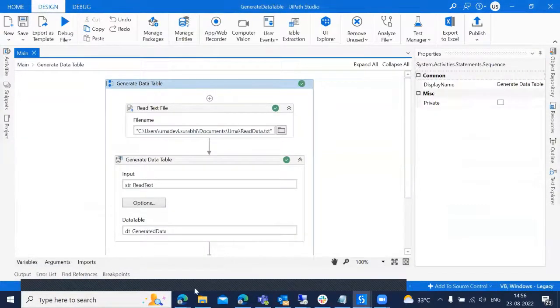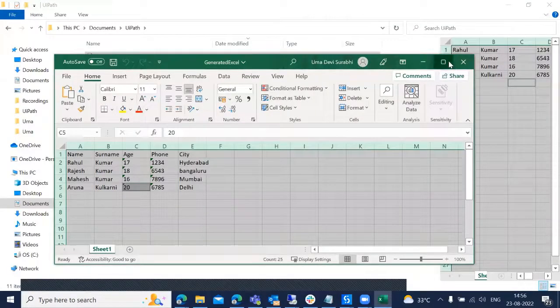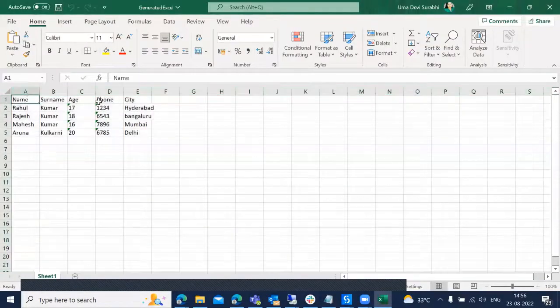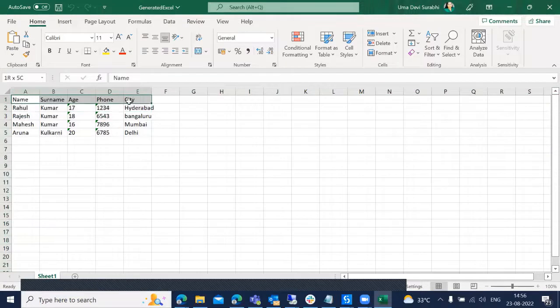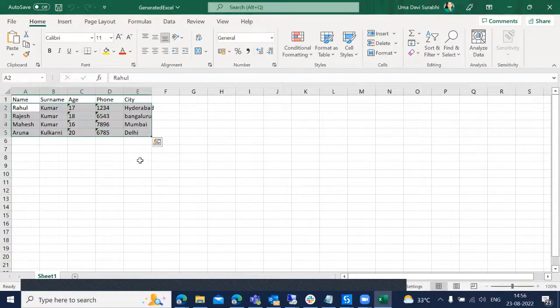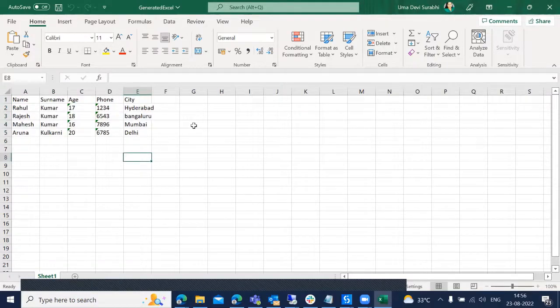So now let's check the results. If you can observe here, I have the headers of the text file and the data which was available in the text file. Simple. This is how we need to generate a data table from a text file. Thank you for watching, bye-bye.